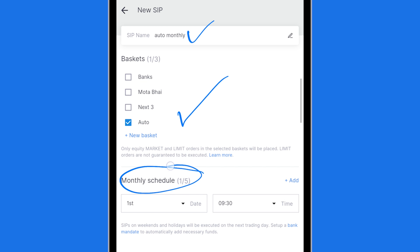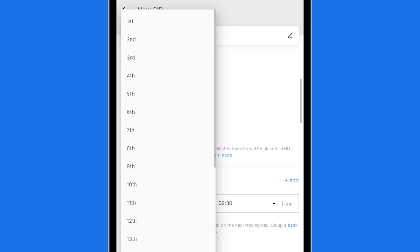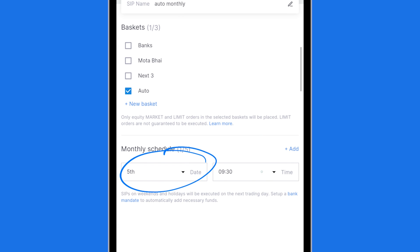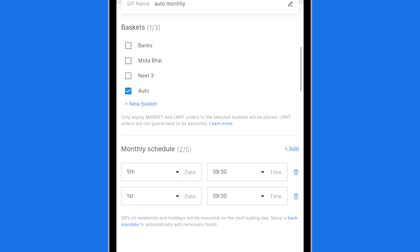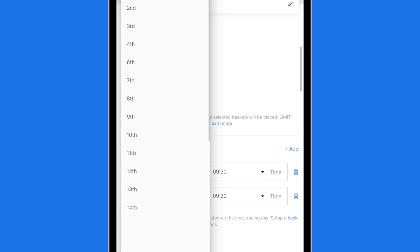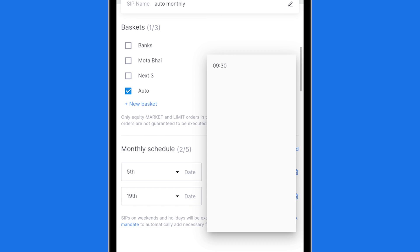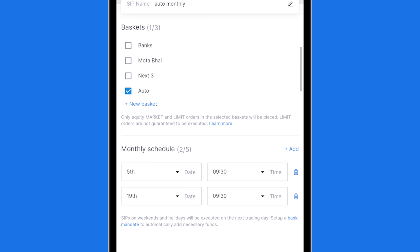Now I can set up a schedule. You can set up multiple dates as well. So what I'm going to say is that on the 5th of every month at 9:30 AM please execute this basket. You can also set the time. I can also add further that again on the 19th of the month at 9:30 please buy it again. So this SIP is now twice a month.